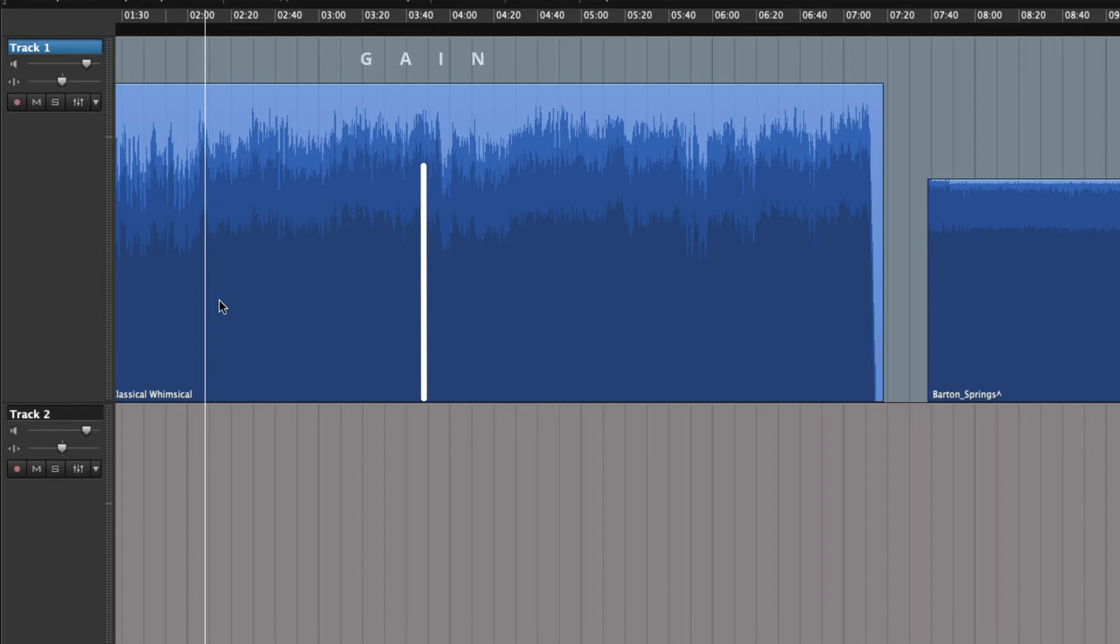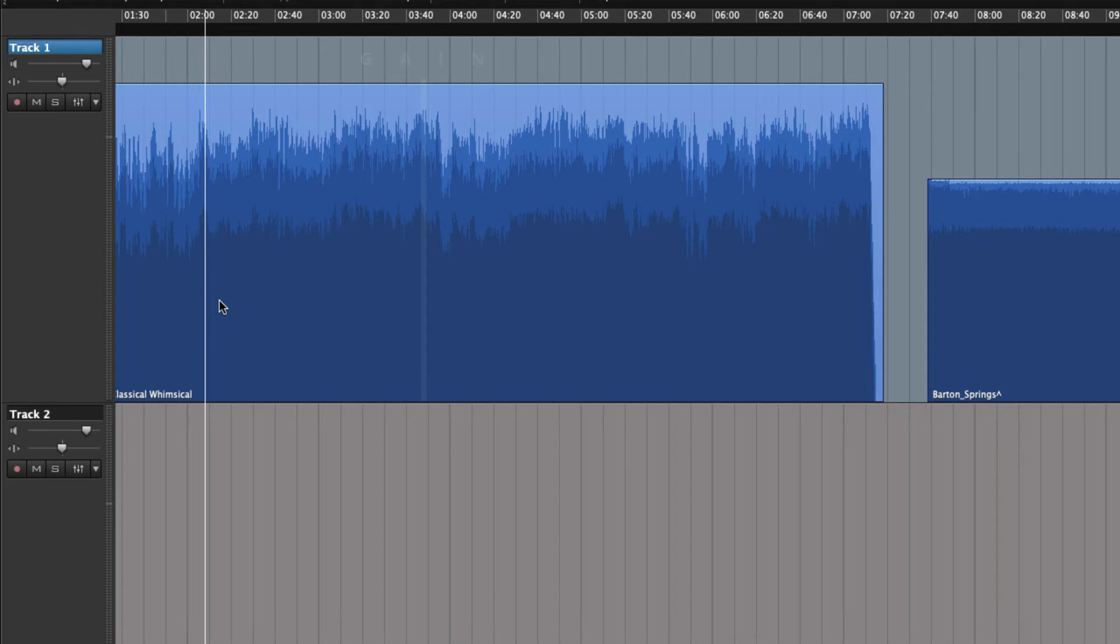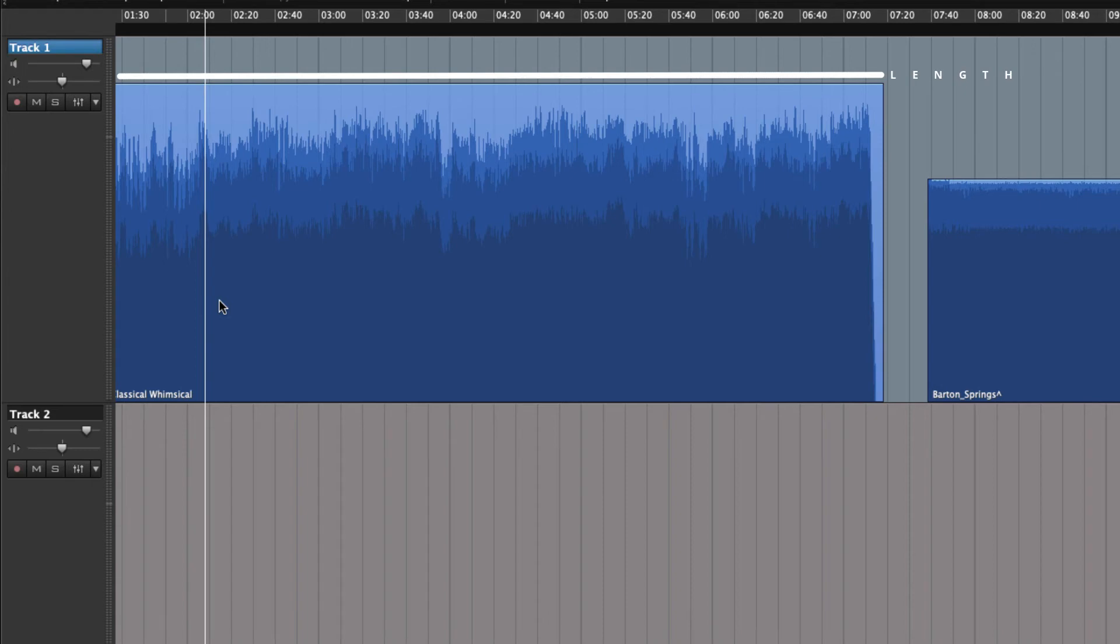The height of a region is its level, volume, or gain. It just means how loud it's playing. The length of the region represents how much of the original audio that will be played. At the moment, it's the total length of the original audio, but that will soon change.